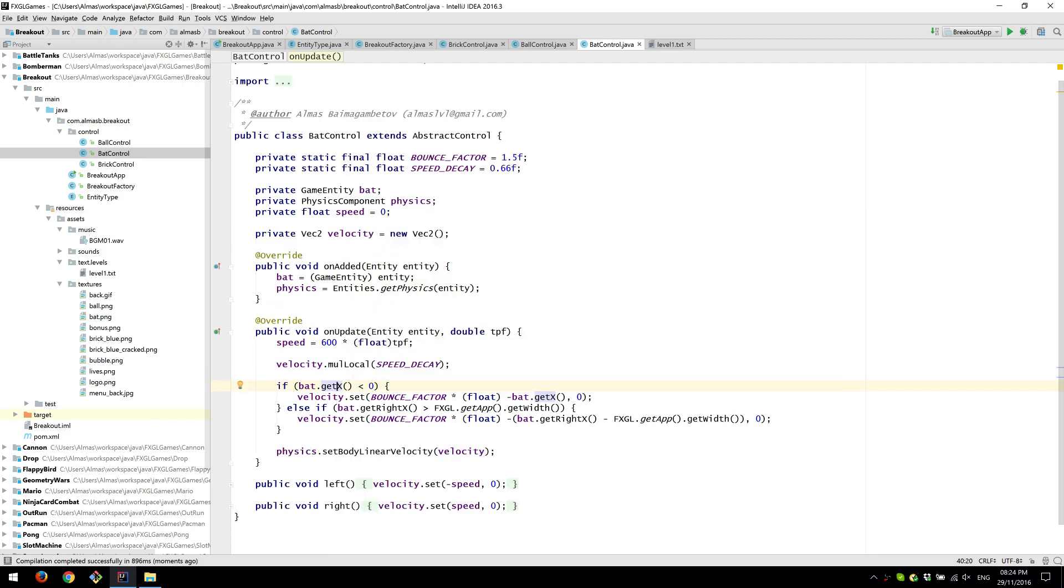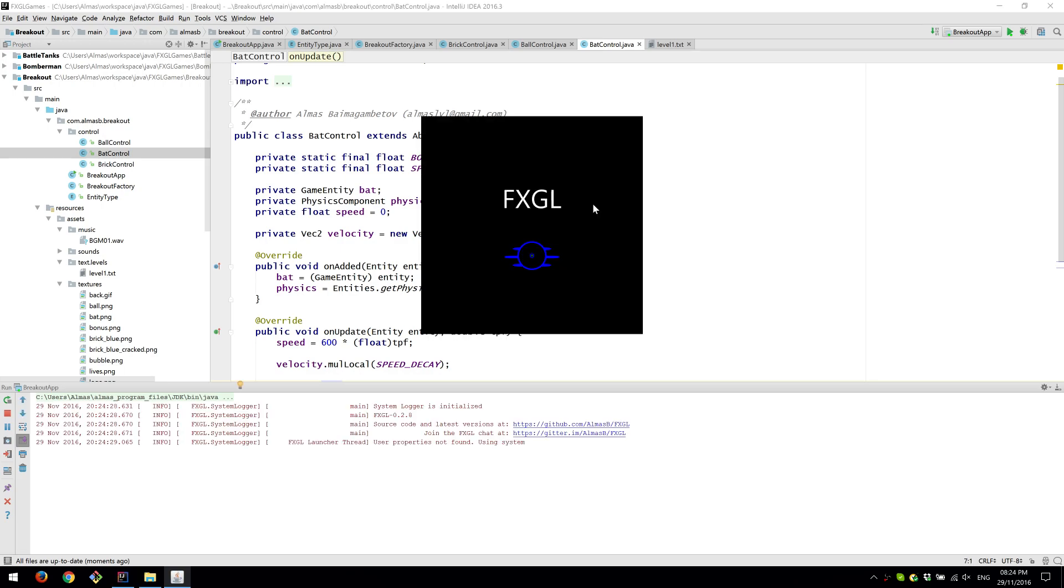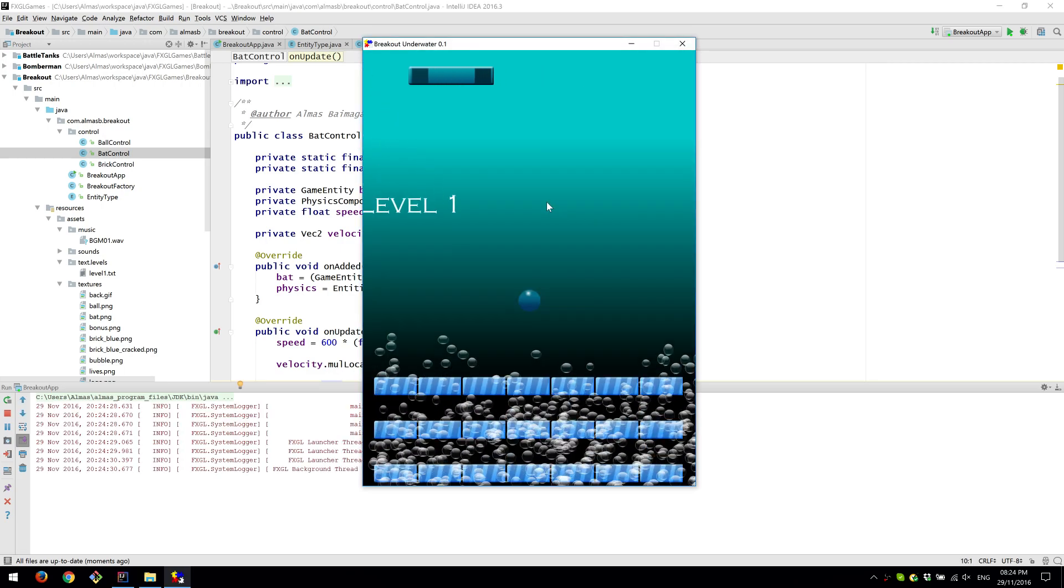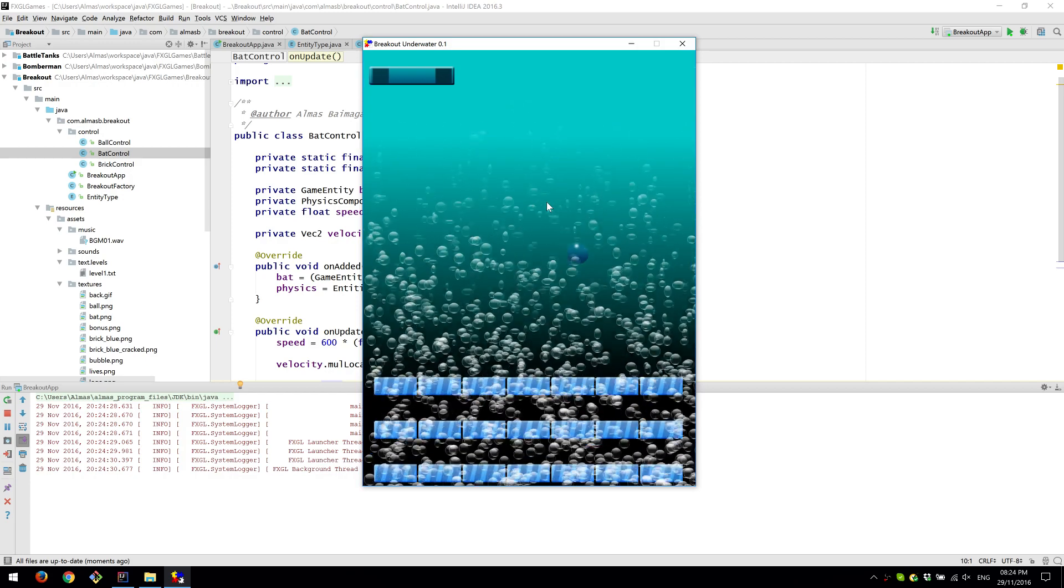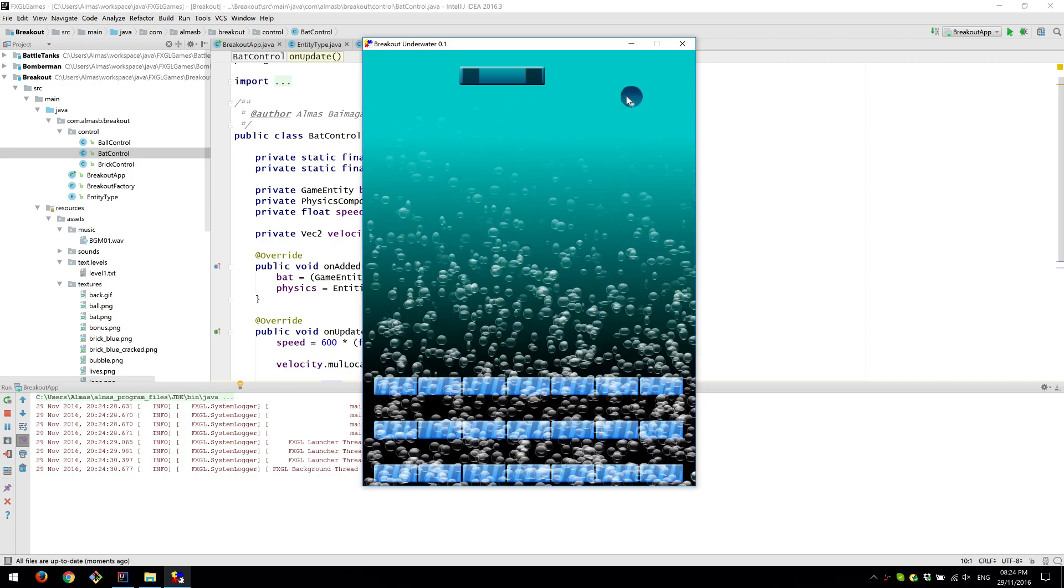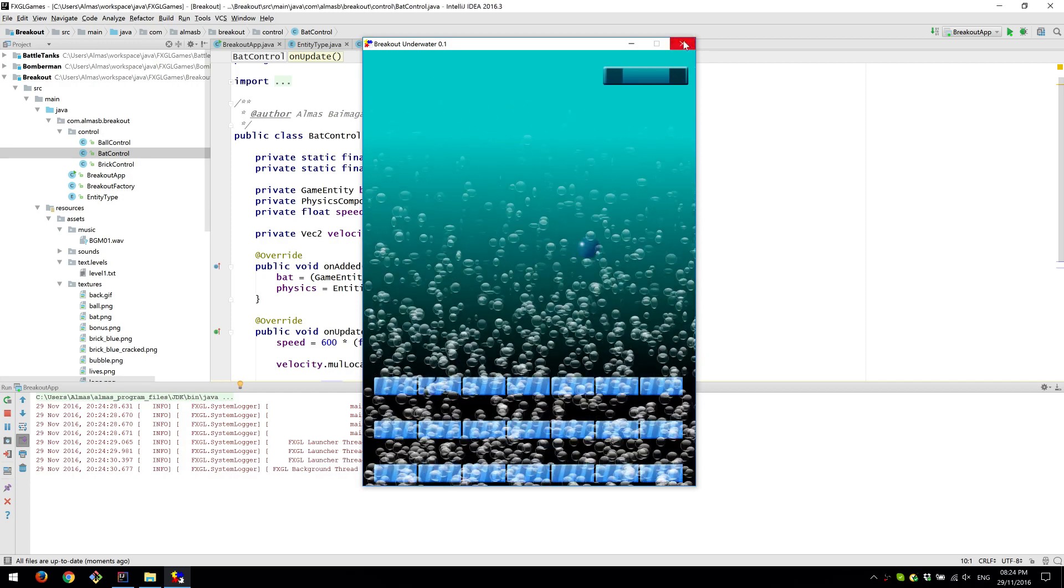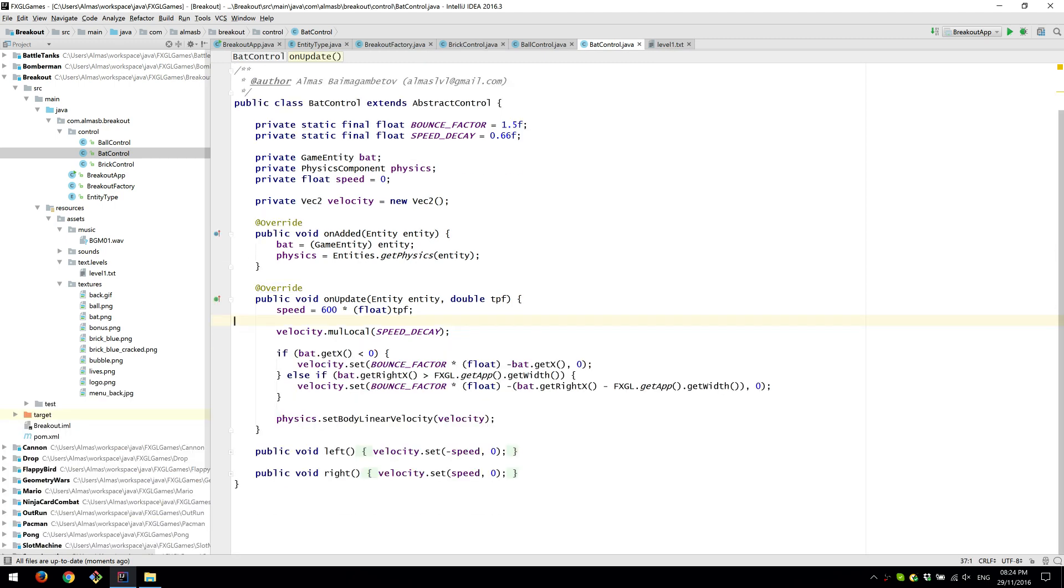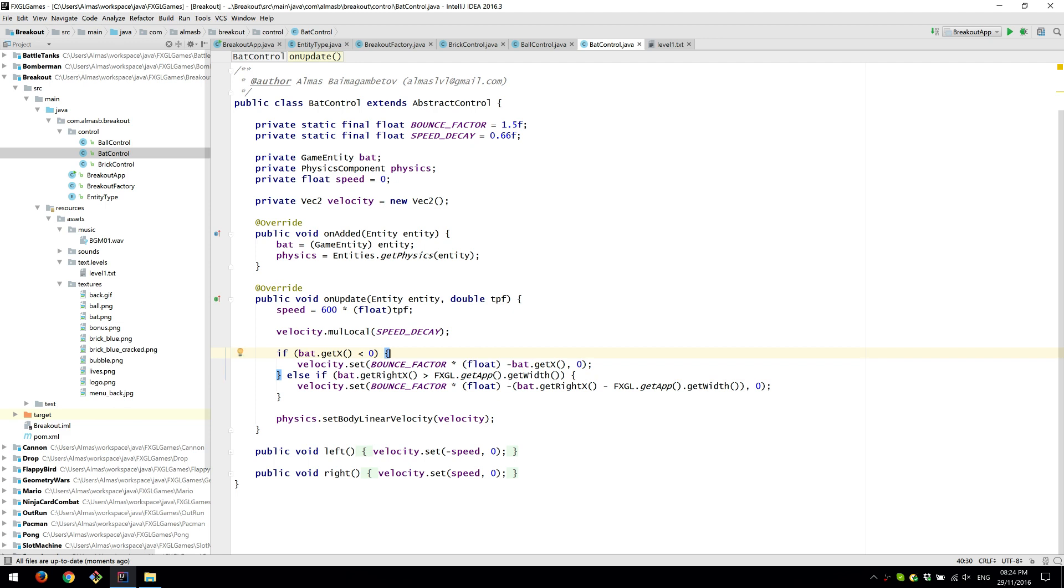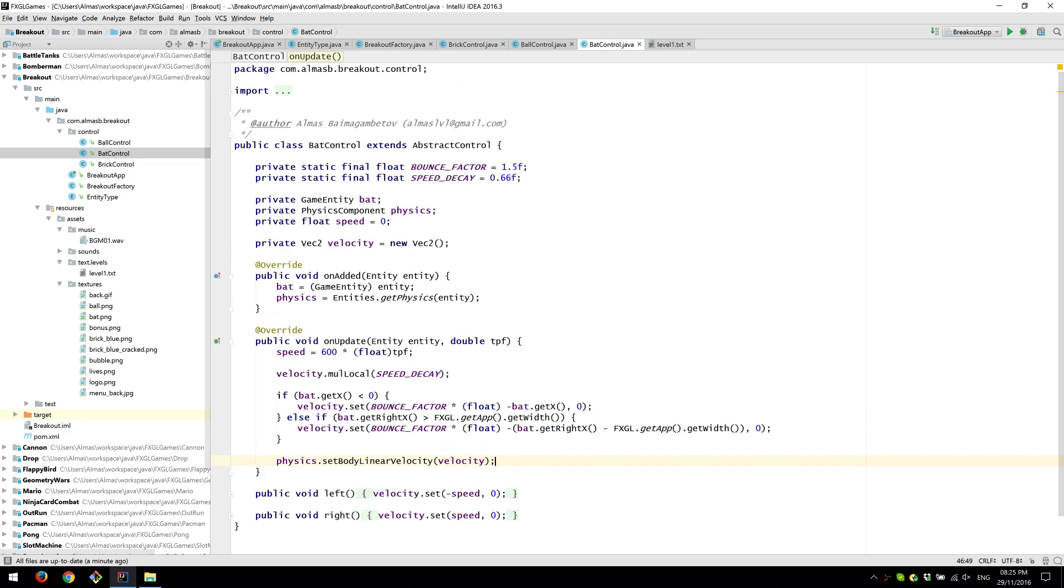We basically bounce it off the screen. So when I start to move away to the left, it starts bouncing from the screen because we don't want to have the bat off the screen. Similarly, we do the same thing with the right side of the screen. And then velocity is set. It's basically reset because this value changes. This doesn't automatically get updated with this. So we have to keep updating it manually. And that's about it.